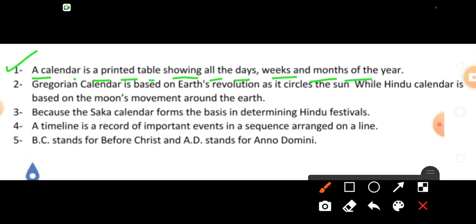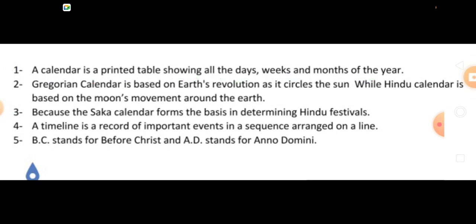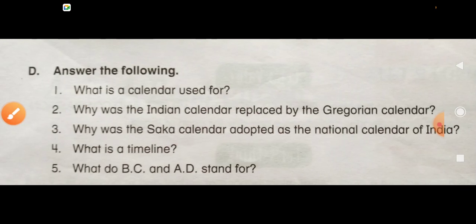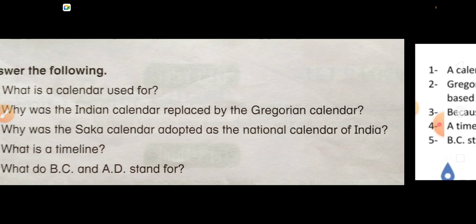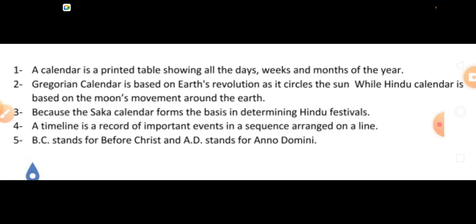Next question: Why was the Indian calendar replaced by the Gregorian calendar? Indian calendar ko Gregorian se replace kyun kiya?